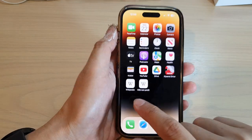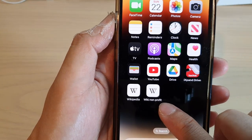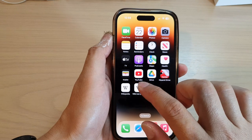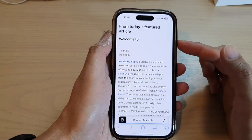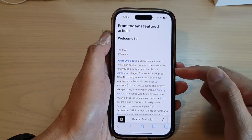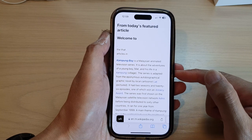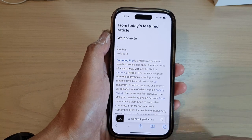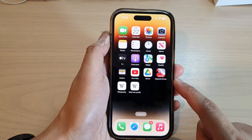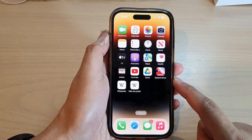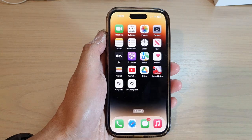Now you can see it says 'Wiki Non-Profit', and when you tap on that shortcut it will open up the web page directly from the home screen. And that's it — thank you for watching this video, please subscribe to my channel for more videos.